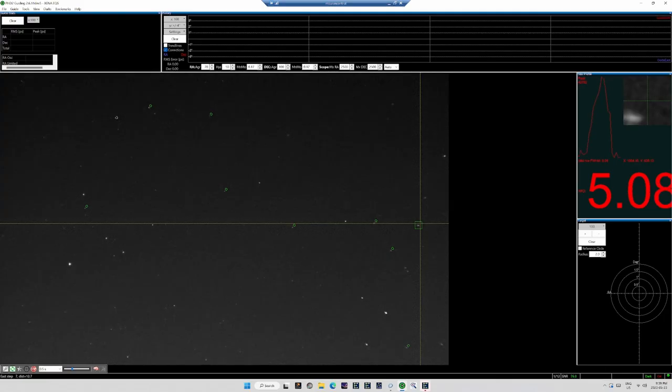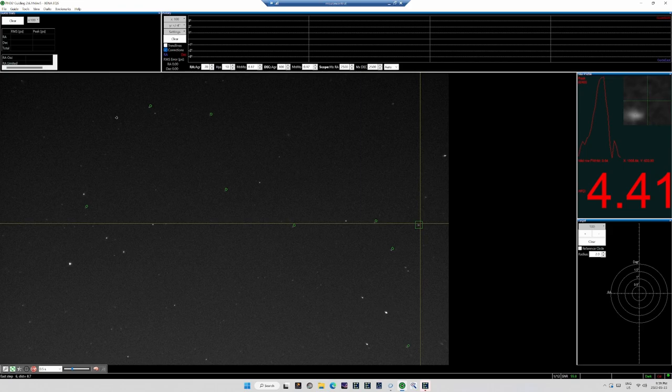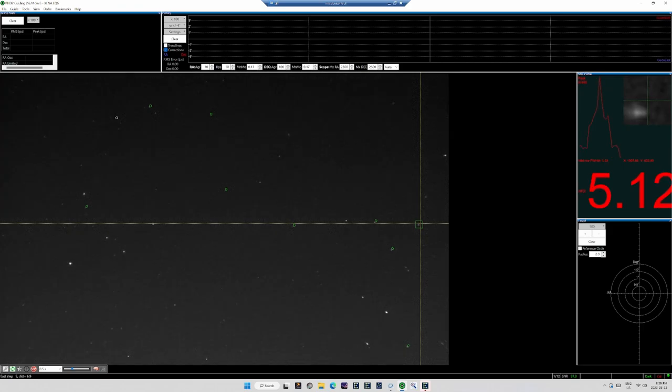Despite the fast shutter speed, PHD2 won't chase the seeing in multi-star guiding, like it would have done in the old days with single-star guiding. Just a simple note there, if using multi-star guiding, use a faster shutter speed, 0.5 seconds seems to work pretty well.